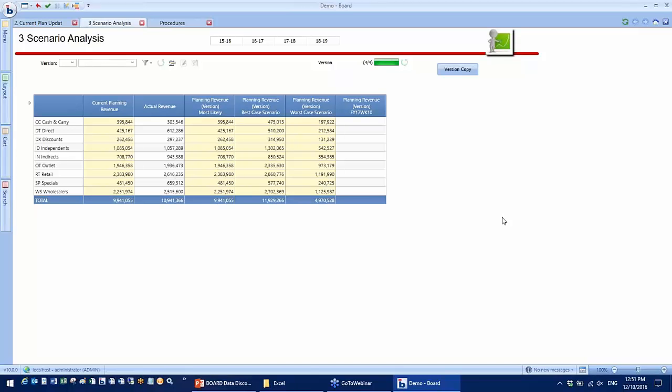You can add any version as you like. I'm just going to add one called FY17 week 10. And you can see we have the version created and it will appear on the screen for you to add more planning. So you can create as many as you like. This is just a simple example we did in 30 minutes. Imagine what you can achieve with the technology.